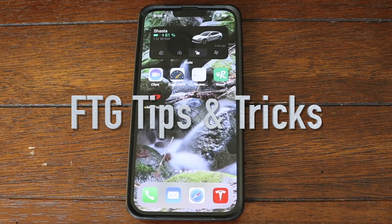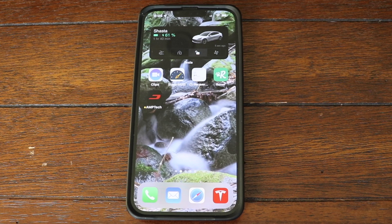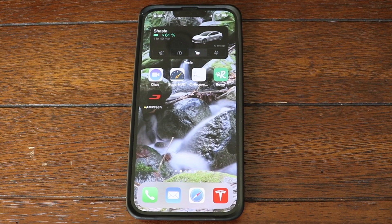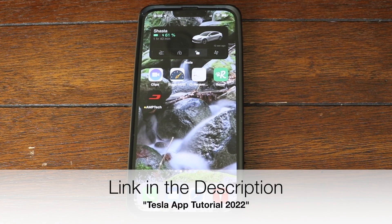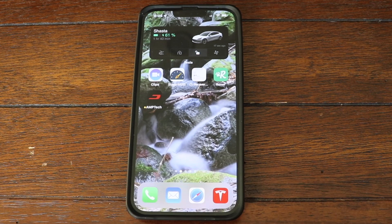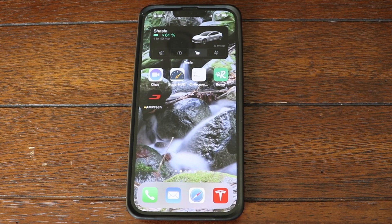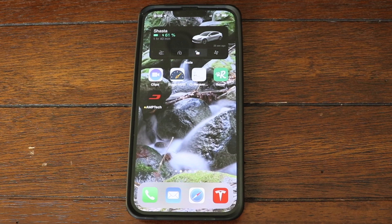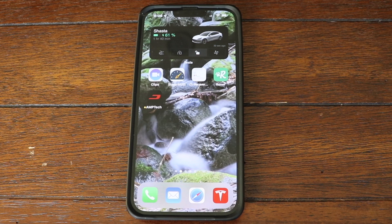Hello and welcome to a series I'll be calling FTG Tips and Tricks. What prompted me to start this series is I just recently published an in-depth tutorial on the Tesla app, and after publishing that video there are a few things that I not only discovered but there have also been some new additions to the app. I thought this could be a great resource for people, covering the Tesla Model 3, the Y, and maybe even the S and the X.